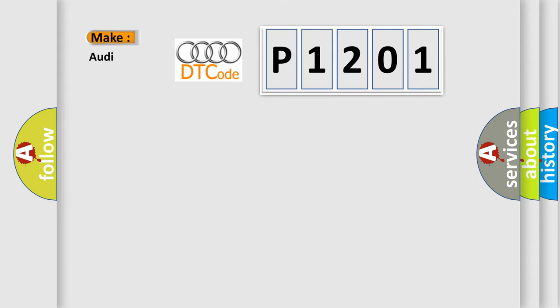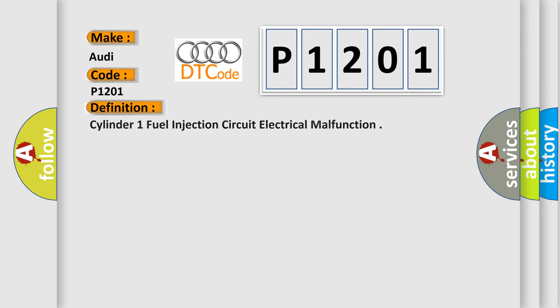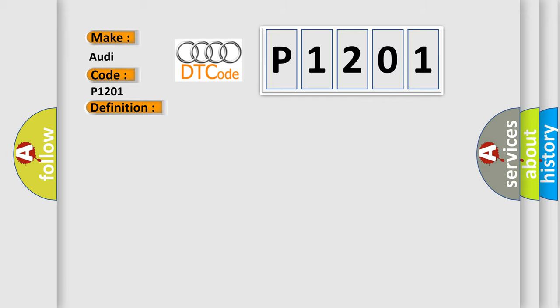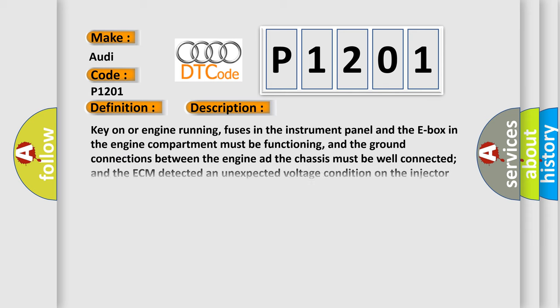So what does the diagnostic trouble code P1201 interpret specifically for Audi car manufacturers? The basic definition is Cylinder 1 fuel injection circuit electrical malfunction. And now this is a short description of this DTC code.